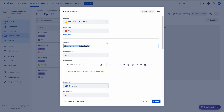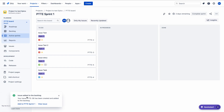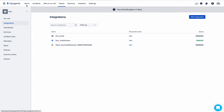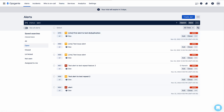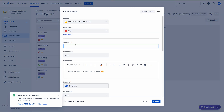Let me create the first alert to test deduplication. I am writing the summary and copying it — I'll use the same summary for creating the next alert. Clicking the Create button. The new issue has been created. There is an active sprint going on so you cannot see that issue here, but the issue has been created. If you go to OpsGenie you can find that issue as an alert — 'first alert to test deduplication'.